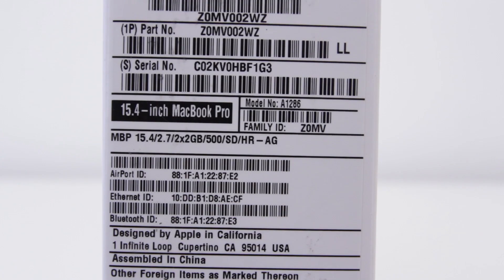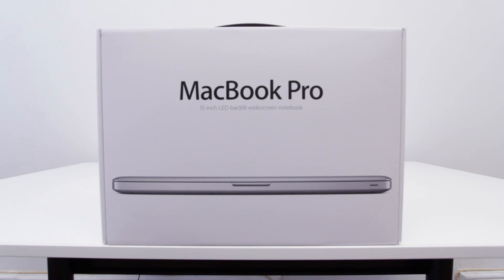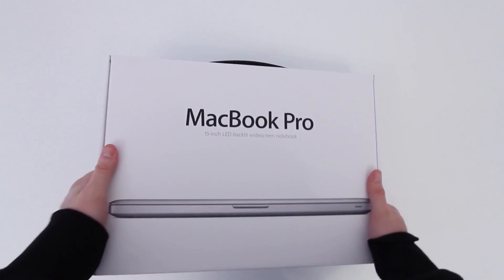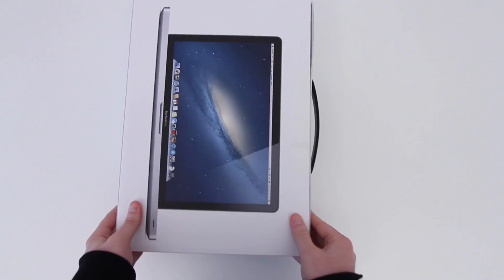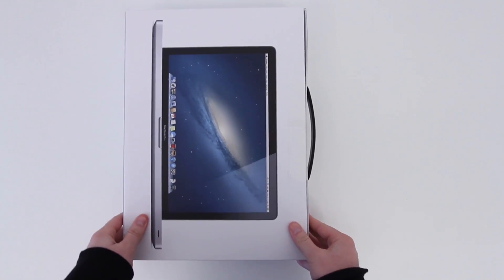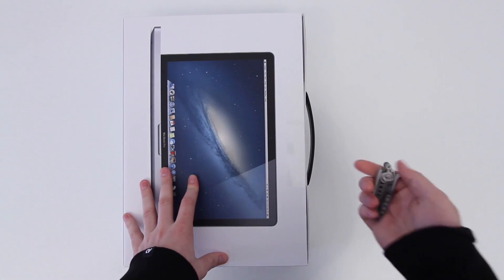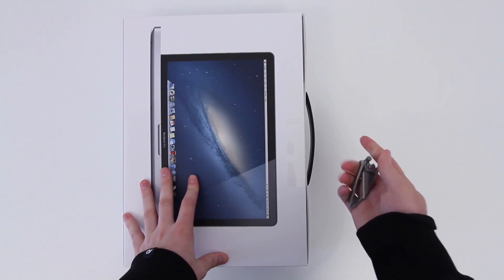2.7 gigahertz quad-core Intel Core i7. This also has the top graphics available, the Nvidia GeForce GT 650M with one gigabyte of GDDR5 memory. So it's very similar spec-wise to the retina model.